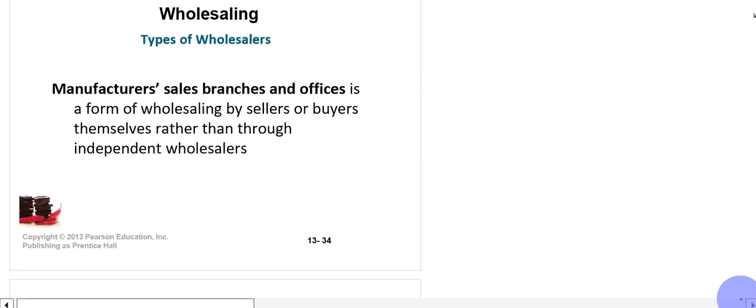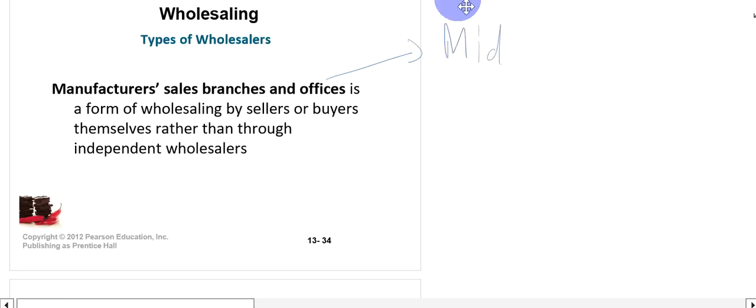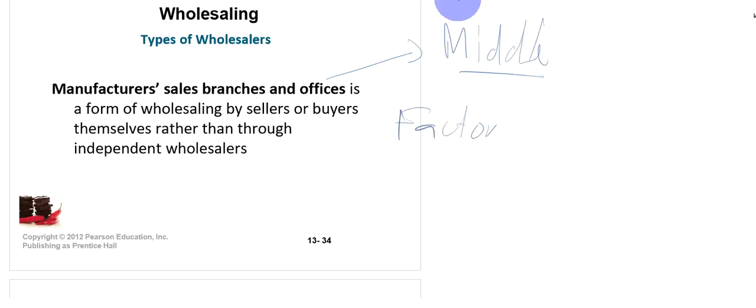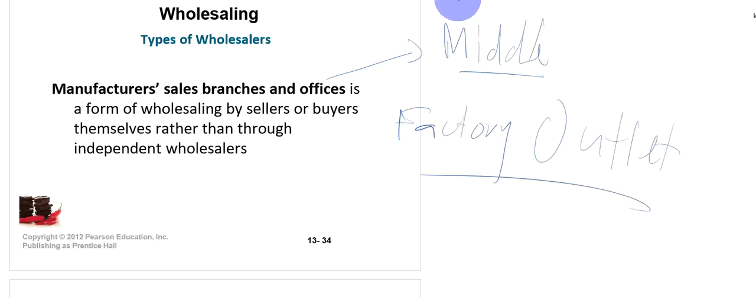The third category is manufacturers' sales branches and offices. These are branches and offices of the manufacturer which are also called a wholesaling type. In this category, the buying or selling is done by the company itself — they do not hire any middleman or third party. For example, a factory outlet is an example of a manufacturers' sales branch and office.